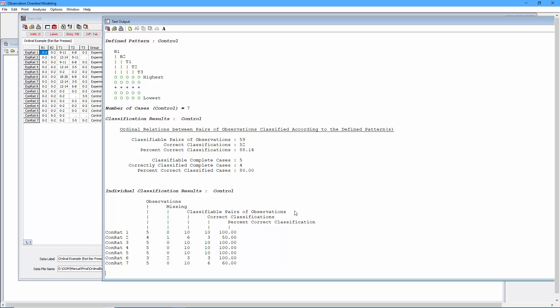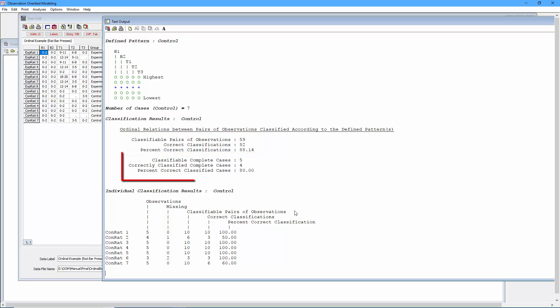And then for the overall results, we see the percent correct classifications for all the pairwise comparisons is 88.14, very impressive. And then four out of the five rats with complete data fit the ordinal pattern perfectly, 80%, again, according to the deep structures.